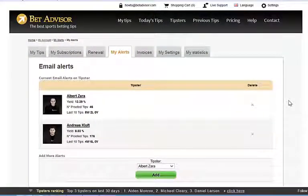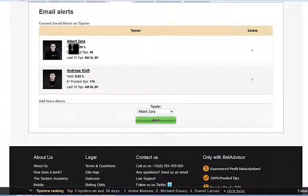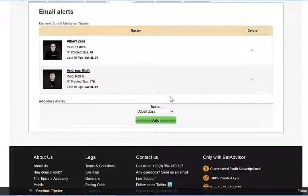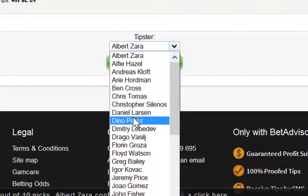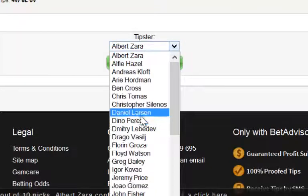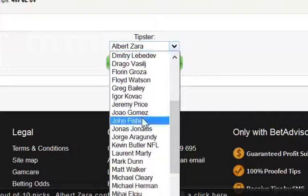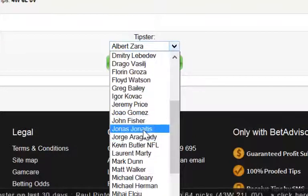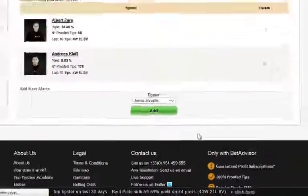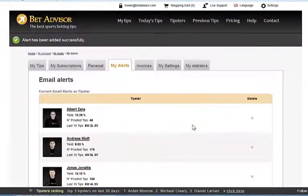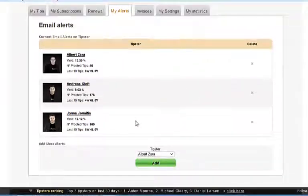Now as you can see I've got two alerts set — one to Albert Zahra and one to Andreas Kloft. Now I wouldn't mind having another alert that sends me an email every time a tipster sends out a tip, and we're going to go for Jonas Gennetis, here we go. I'm going to click on 'Add' and you'll see there he is, he's been added.